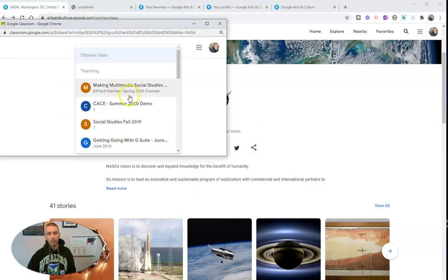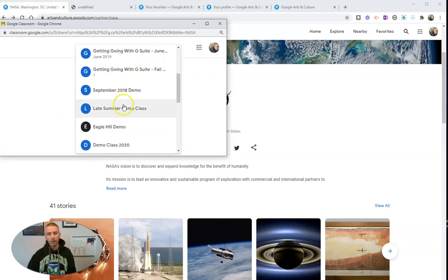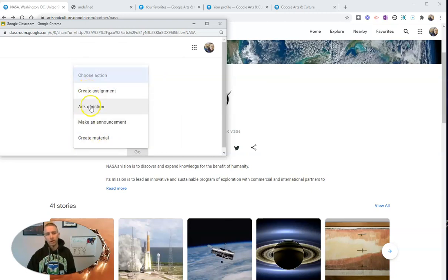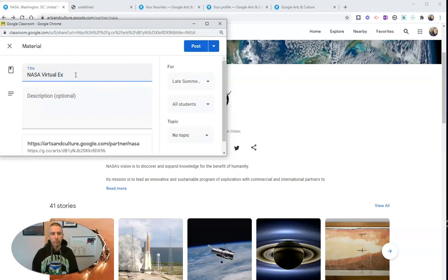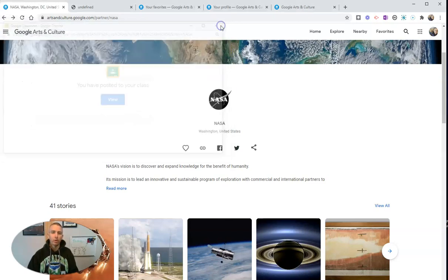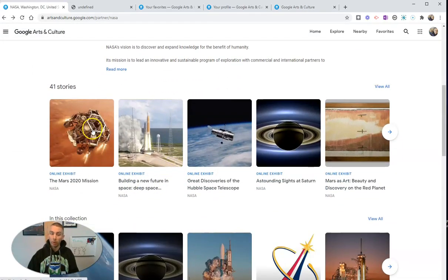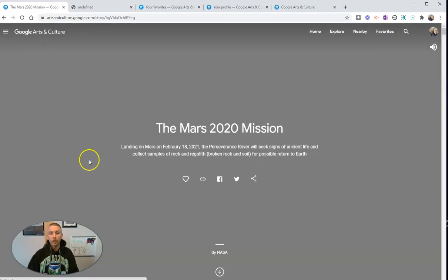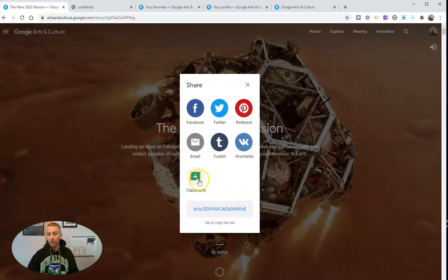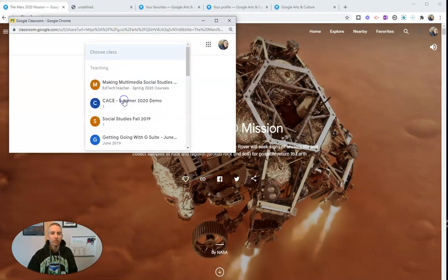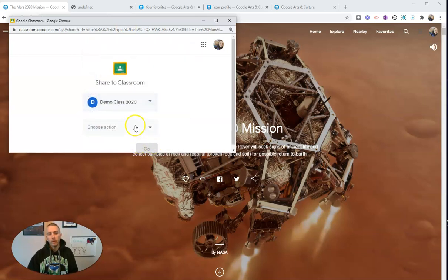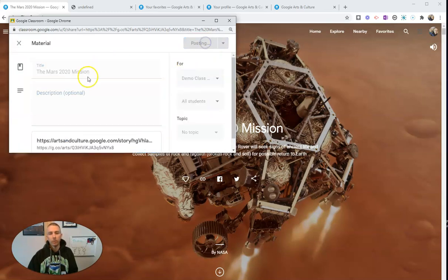I'm going to put that in Google Classroom — let's put it in my demo class, my late summer demo class. Let's create a material and post it there. I'll post that for my students as a material right there in Google Classroom. I could also go in and say maybe I just want to share one part of it, like the Mars 2020 mission, and share just that mission instead of the entire collection with all 41 stories and all 160,000 images. I'm just going to share this one aspect with my students and post it.